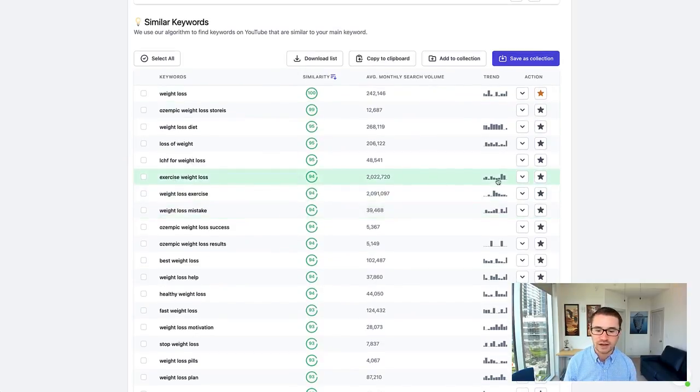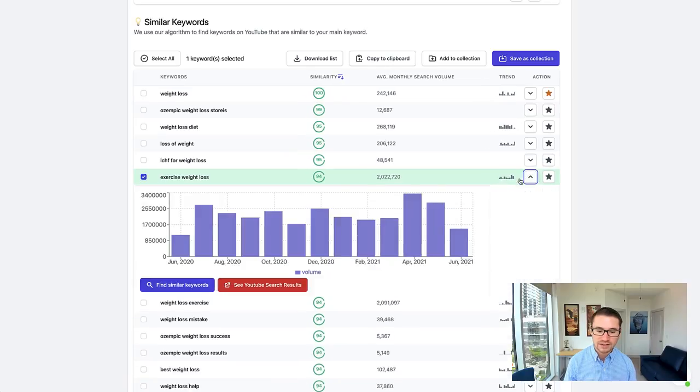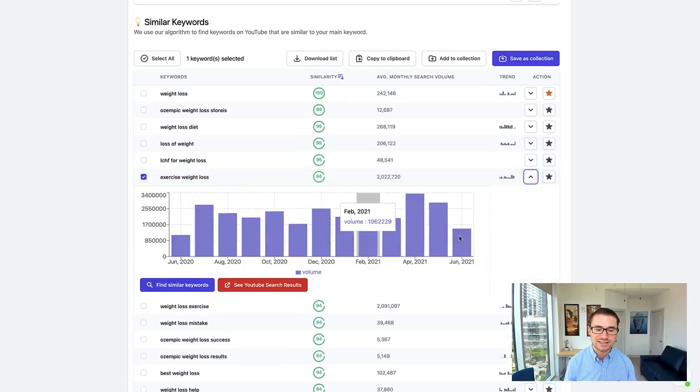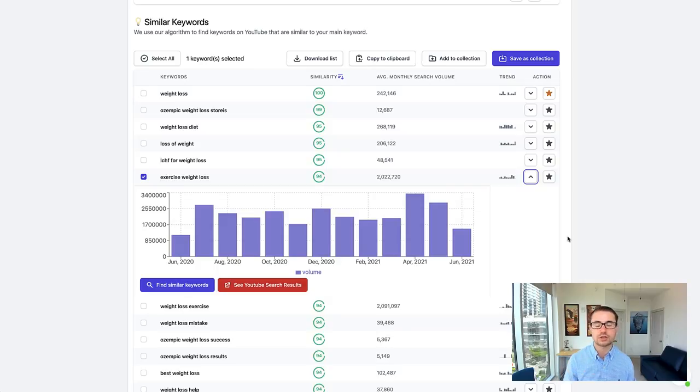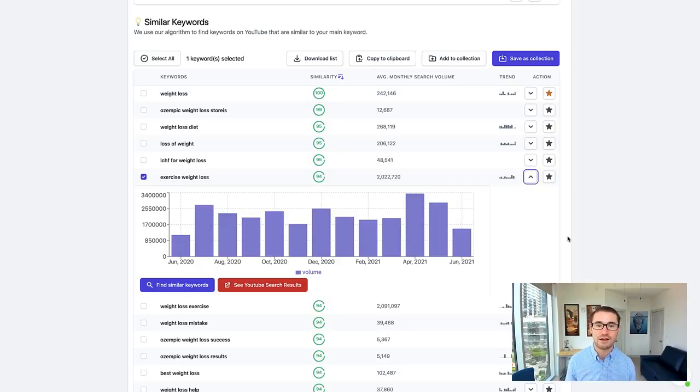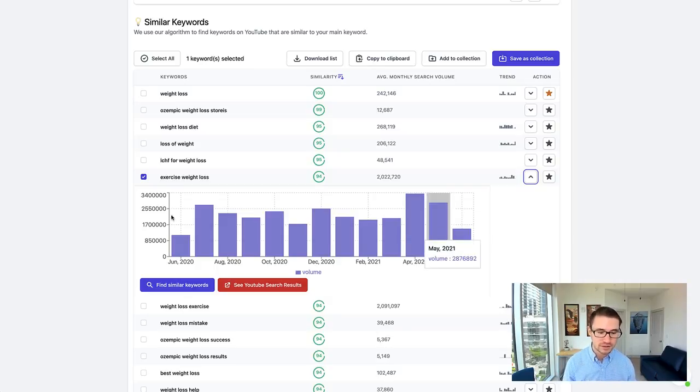Now if you find any of these keywords that you want to look at specifically, let's take exercise weight loss for example. If we expand this, you can actually see the search volume and the amount of views that these search terms are getting every single month on YouTube.